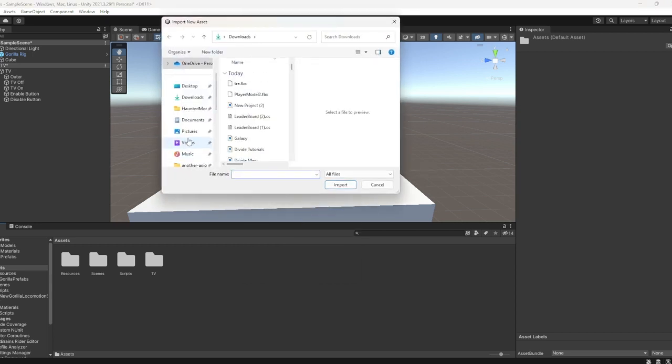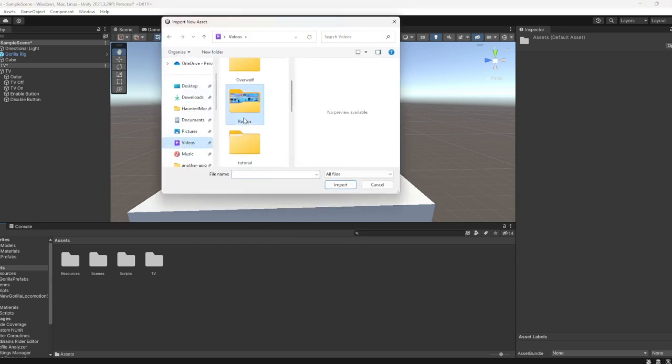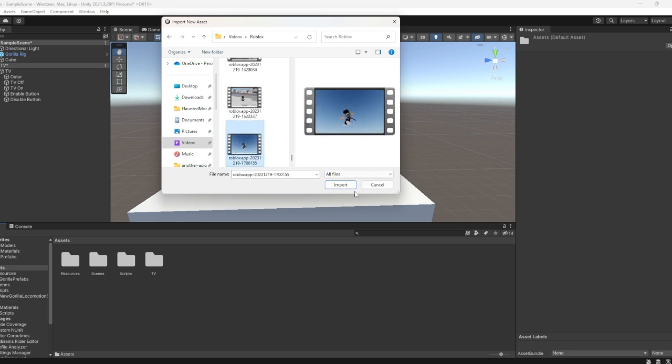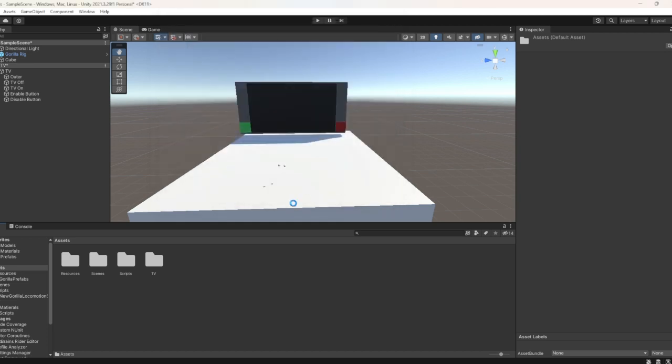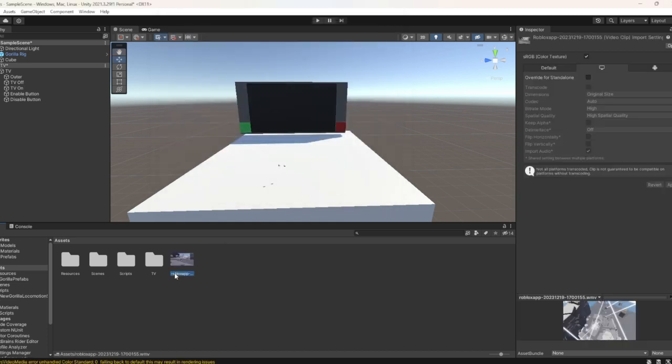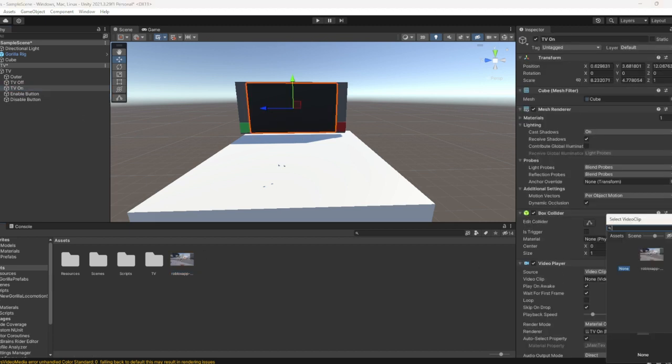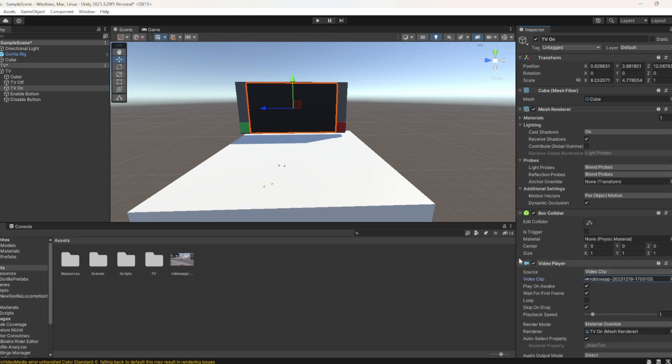Import new asset. You can do, I don't know, I'm just going to say Rolex video for example. Then you want to import it. Go to TV On, press the plus button, and you'll see your video. It doesn't work with all videos, though.